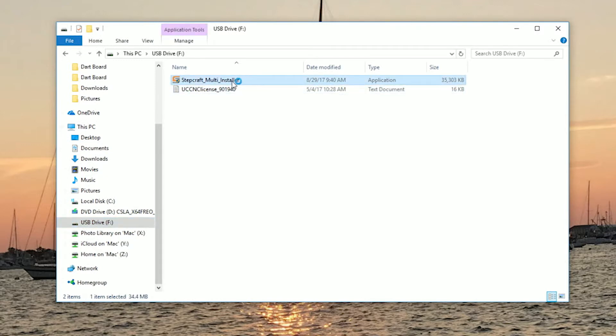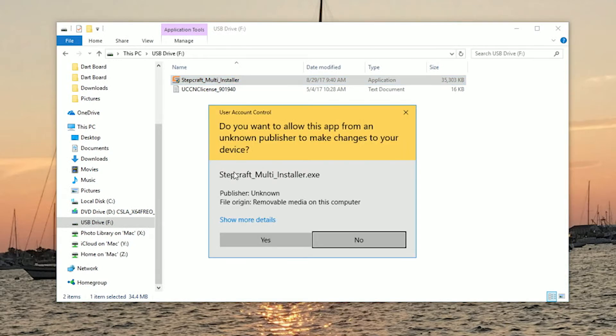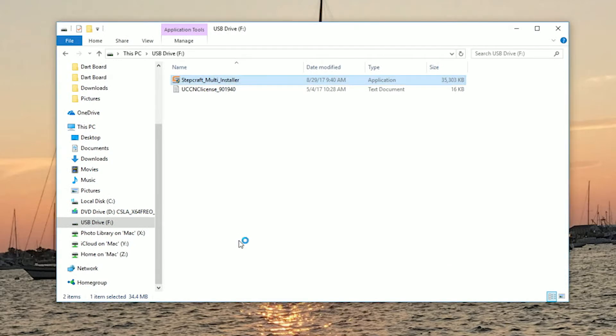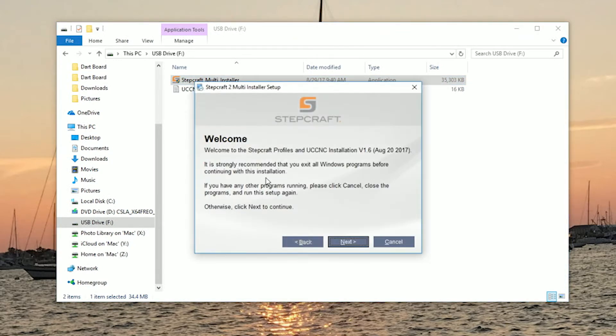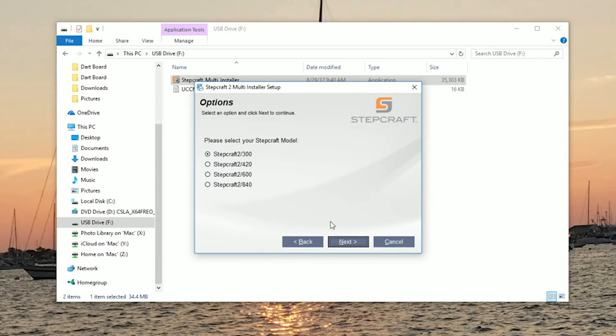We'll run our multi-installer. Now you can choose which Stepcraft machine you're running. We'll be doing an 840.